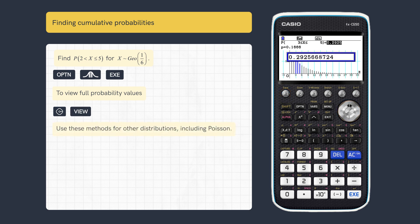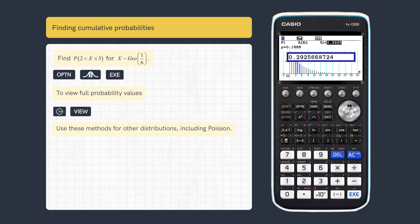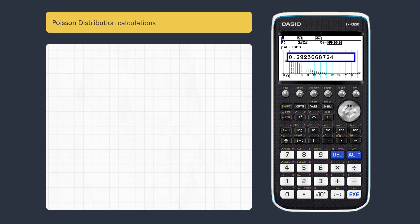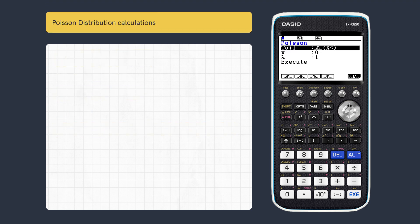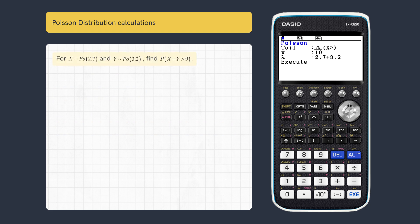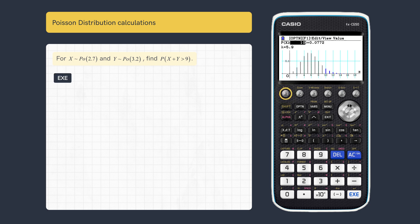These methods can also be used for other distributions such as Poisson. When calculating Poisson probabilities, it may be necessary to modify the mean. When combining two or more distributions, enter the parameter as an addition if needed, and then execute. We can also use multiplication when adjusting the mean proportionally or approximating a distribution.